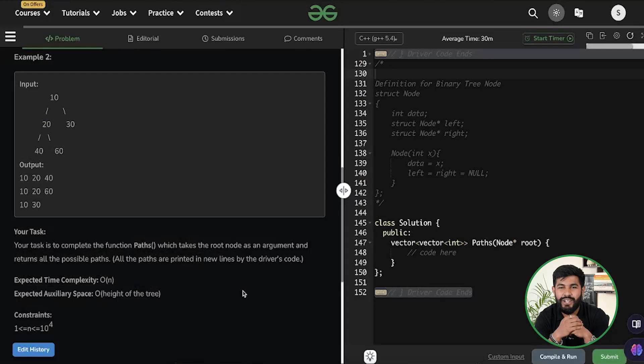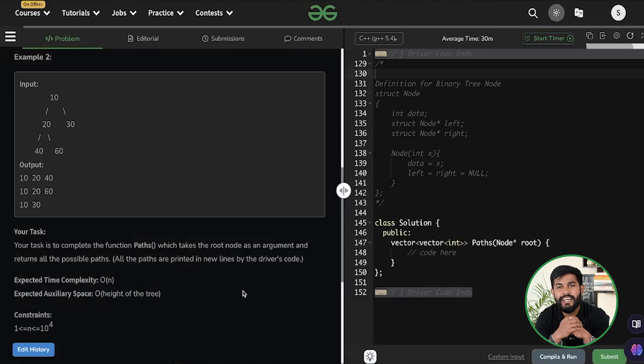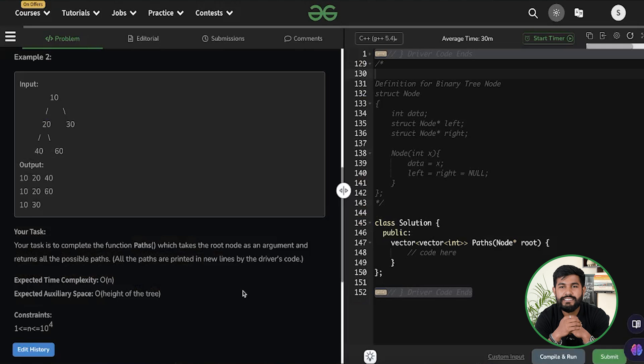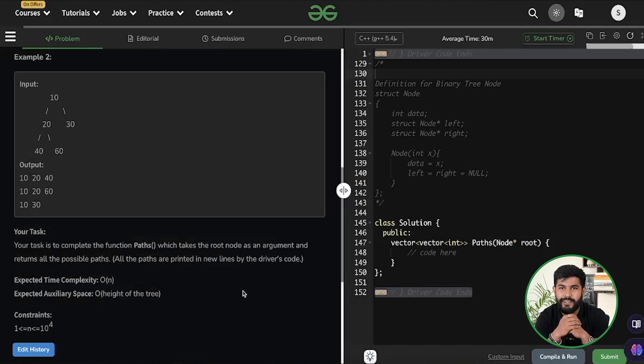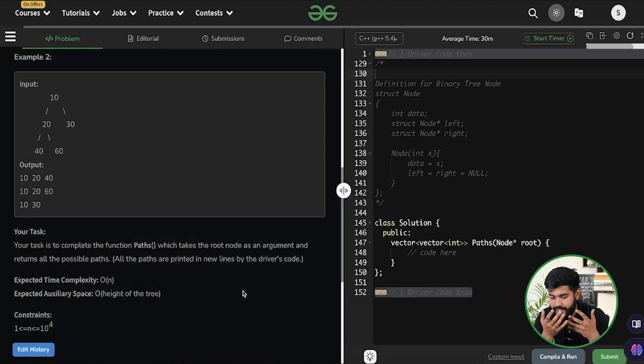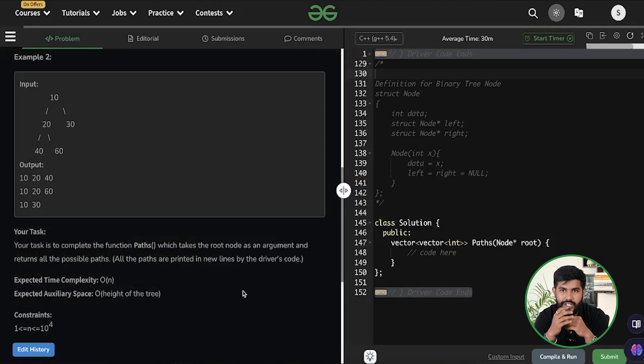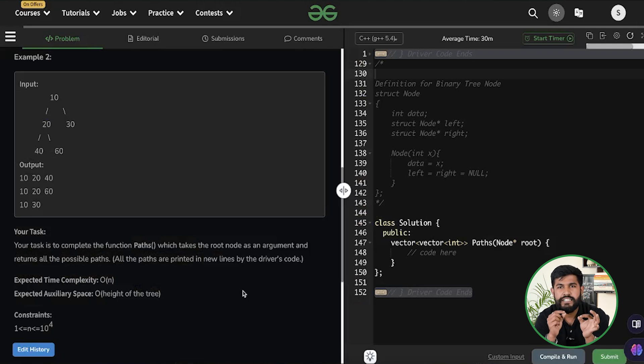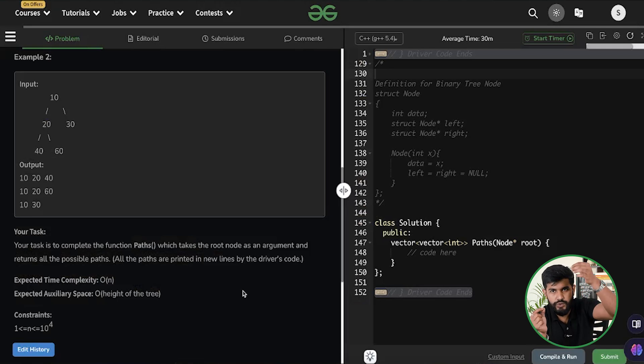Hi and welcome to Geeks for Geeks. I am Siddharth Azra and today we would be discussing the problem root to leaf path. So basically here you are given a binary tree and you need to print all the paths from the root to the leaf.